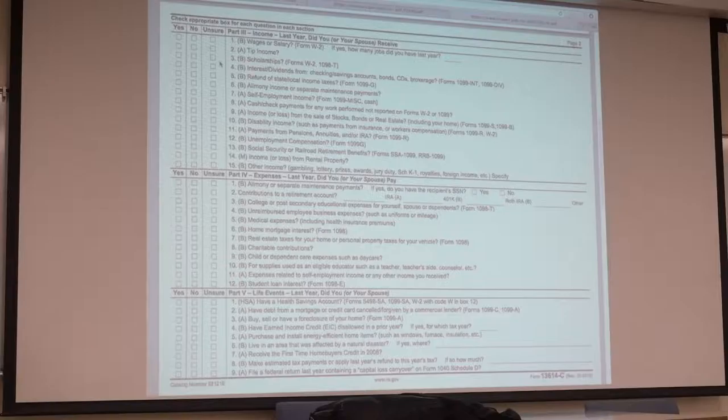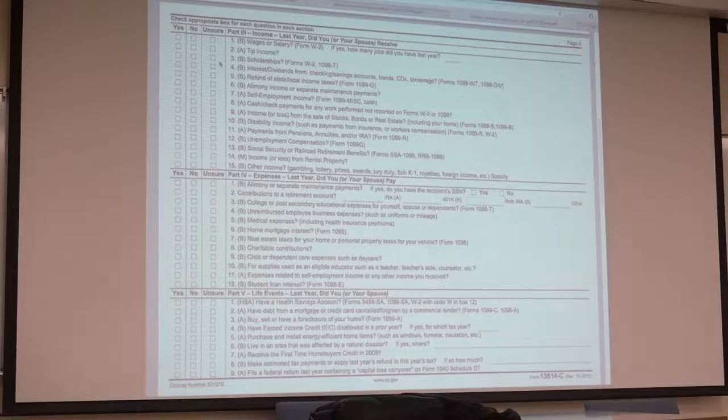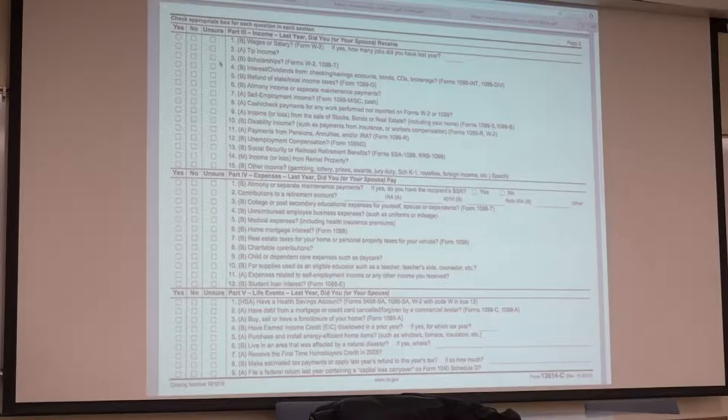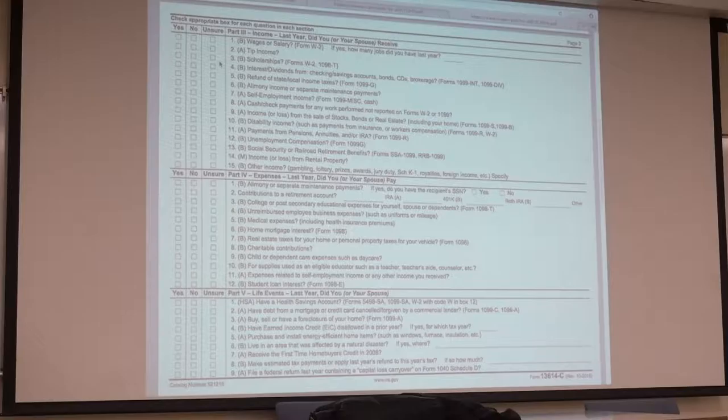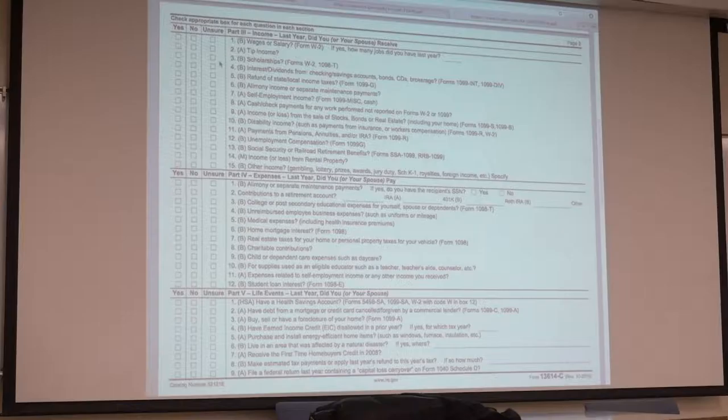There are two kinds, refundable and non-refundable credits. Refundable credits are if you have this credit and it reduces your tax liability below zero. Say you had a tax liability of $200 and you have a credit of $500. $200 minus $500, you have $300 excess of that credit. The refundable credit means you're able to get that $300 back.